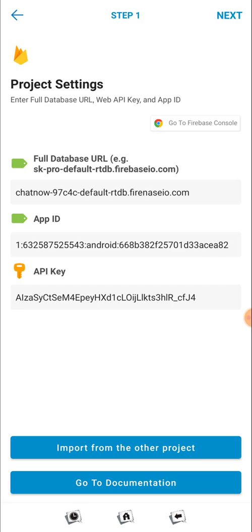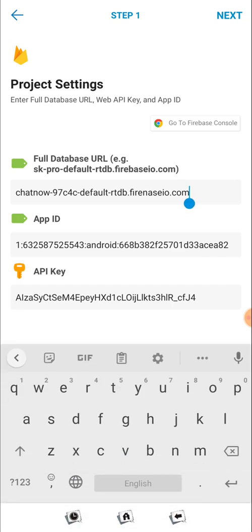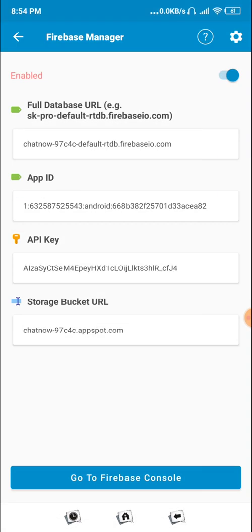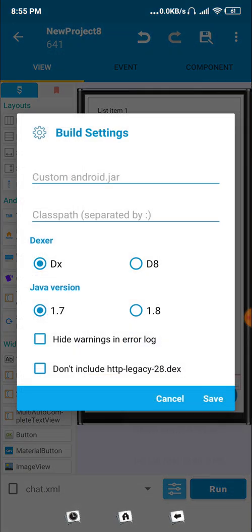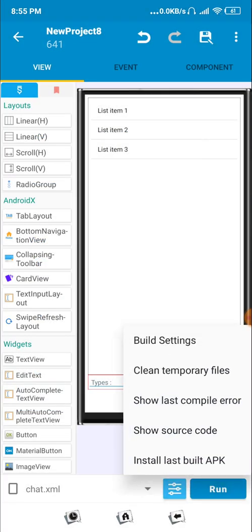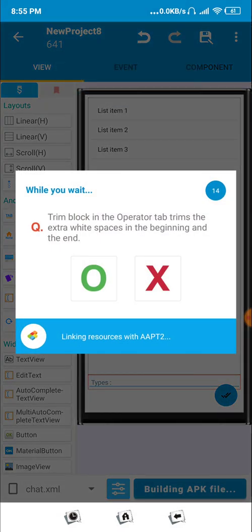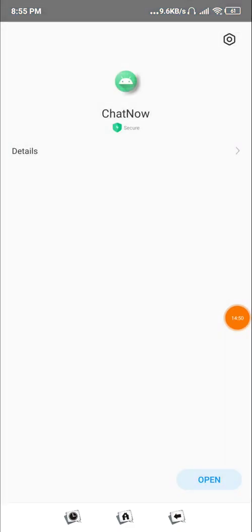I think the Firebase setup had a typo. The full database URL, web API key, and app ID need to be correct. The Firebase URL should be 'firebaseio.com' — I had a spelling mistake, writing it as 'd-t-s-e-i-o' instead. Now click Save, come back, and click Run again.